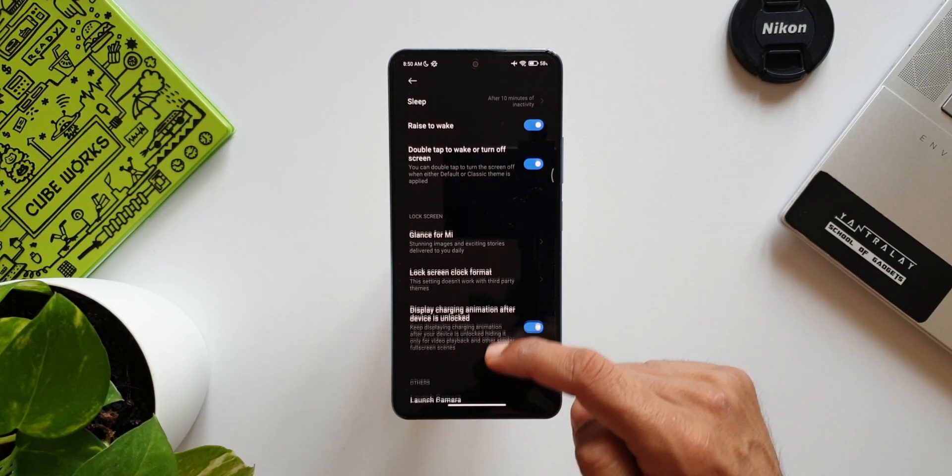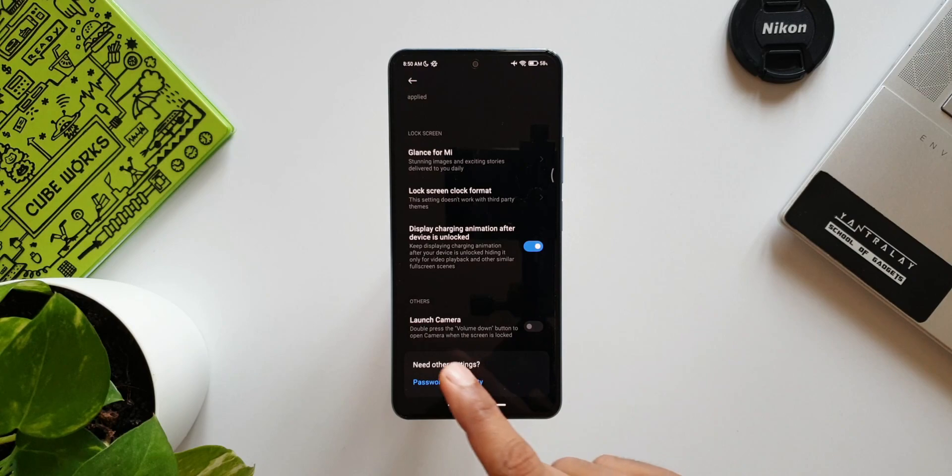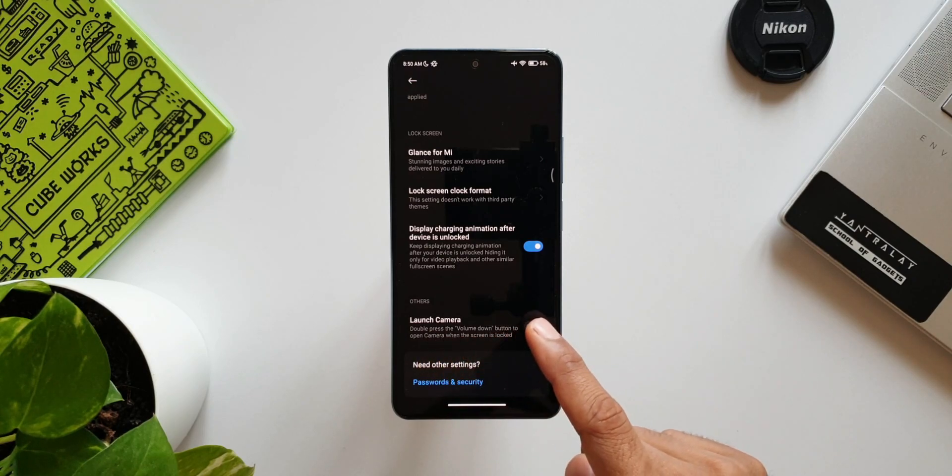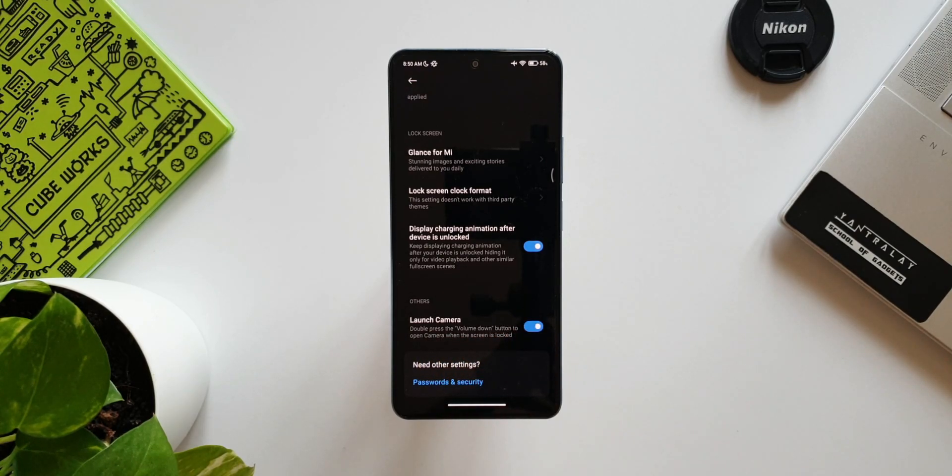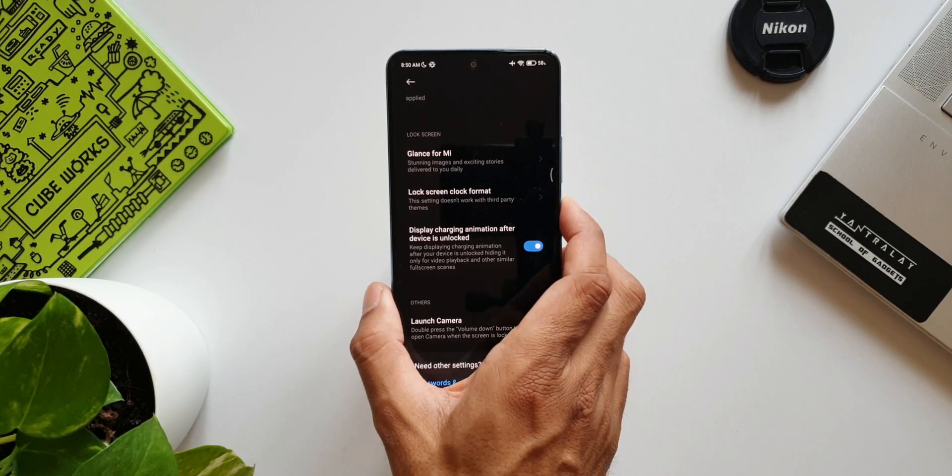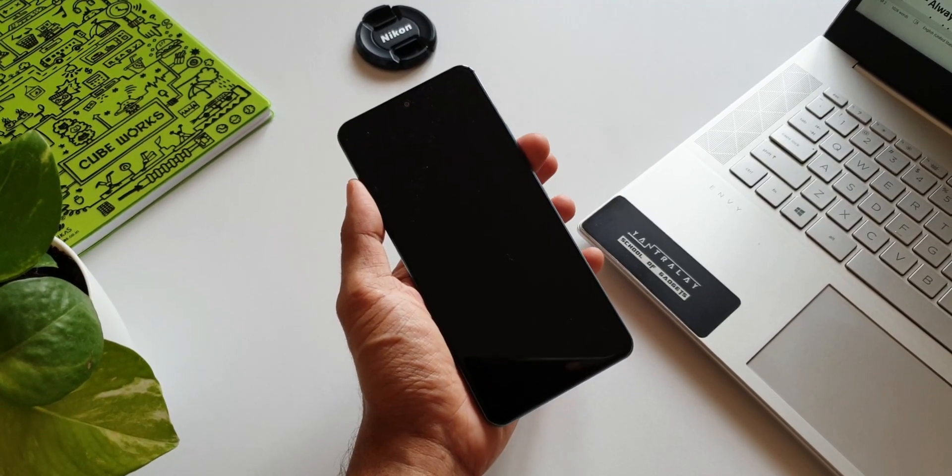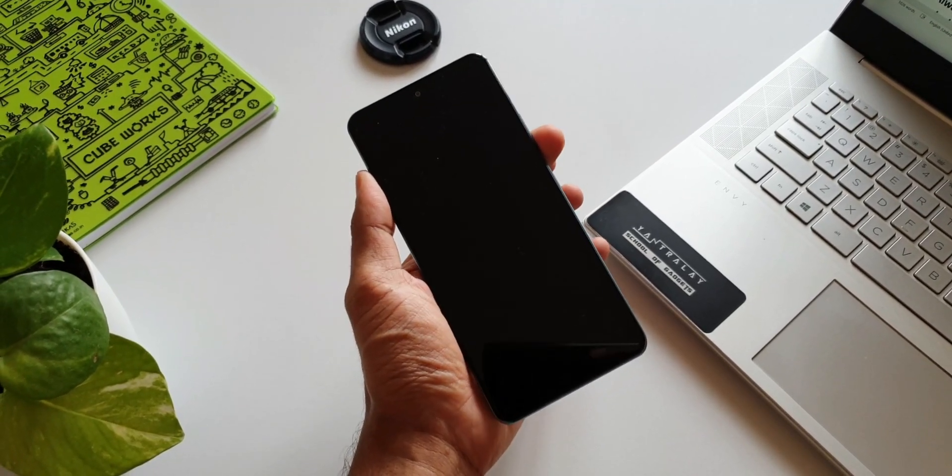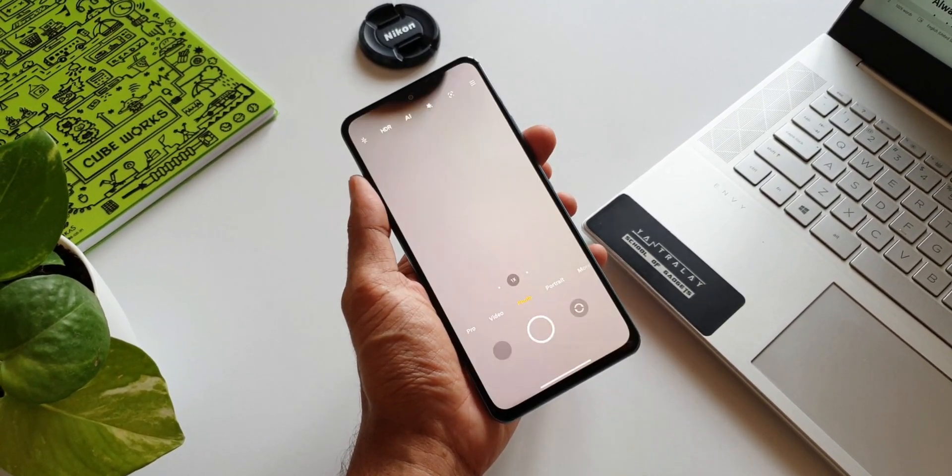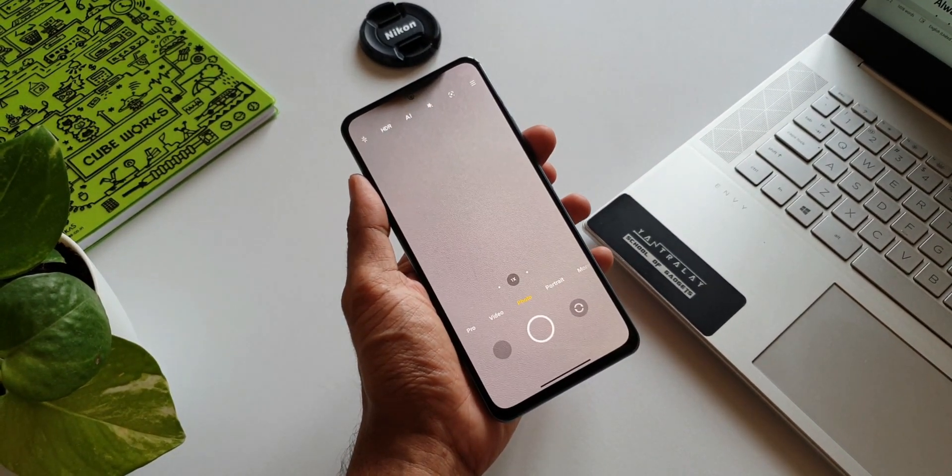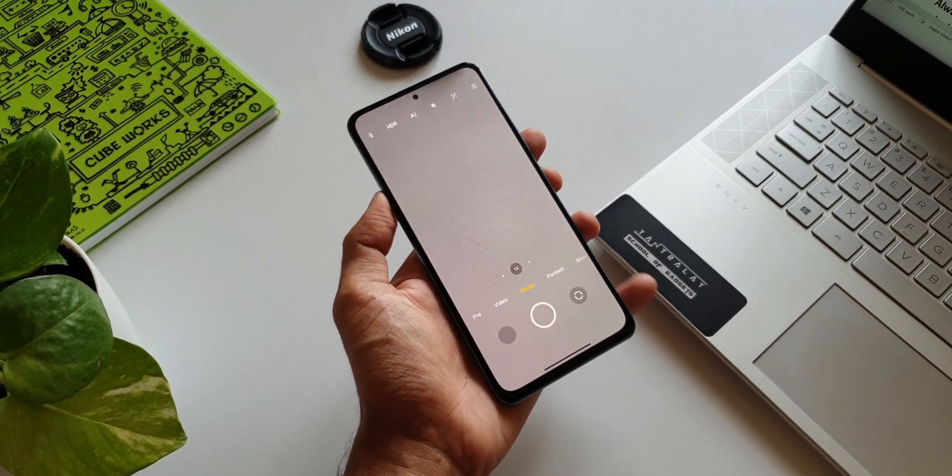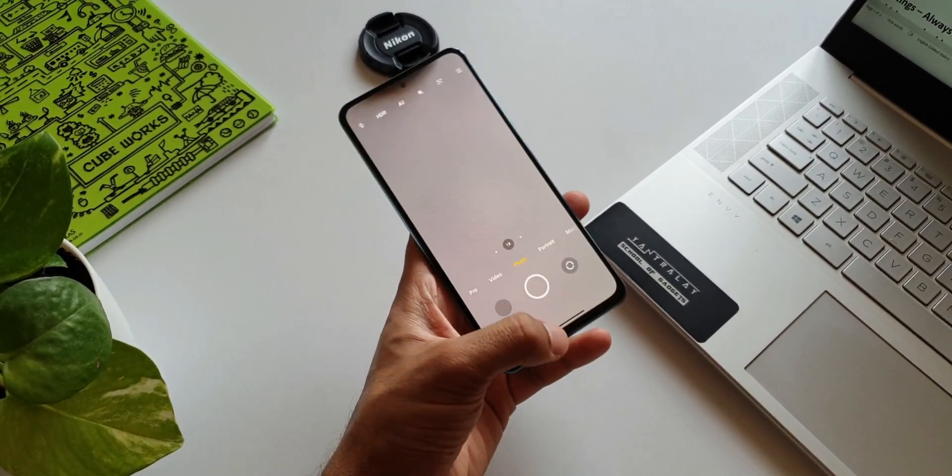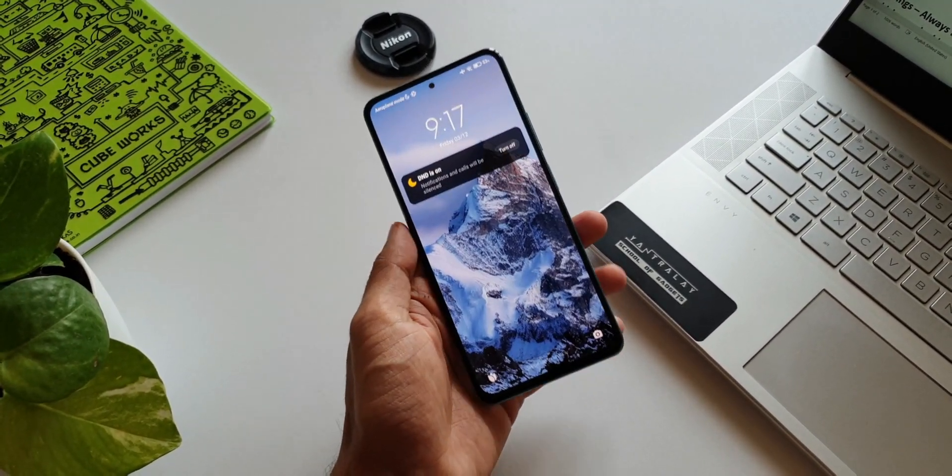Scroll down under Others. We can toggle the switch which says double press the volume down button to open the camera. And that's it. Whenever you want to take a quick pic or a video, just double press the volume down button. The camera will open even if your phone is locked. Amazing, isn't it?